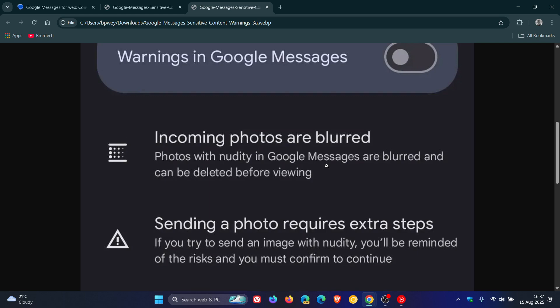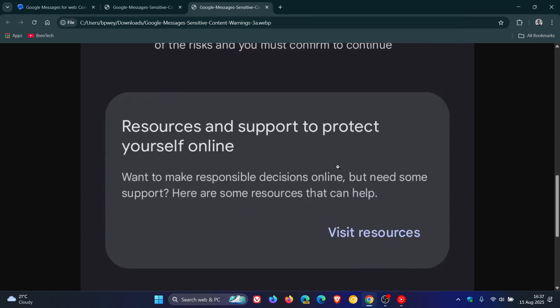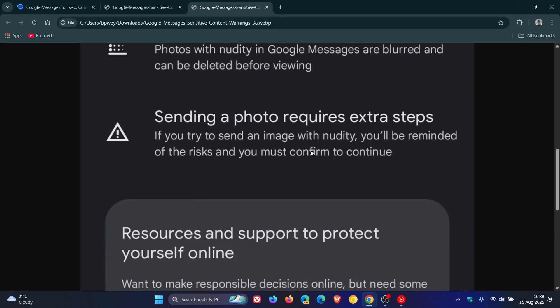Google's system can also direct you to online resources. There's a section at the bottom for resources and support to protect yourself online. The same applies to outgoing messages. Sending a photo requires extra steps. If you try to send an image, you'll be reminded of the risks and must confirm to continue.